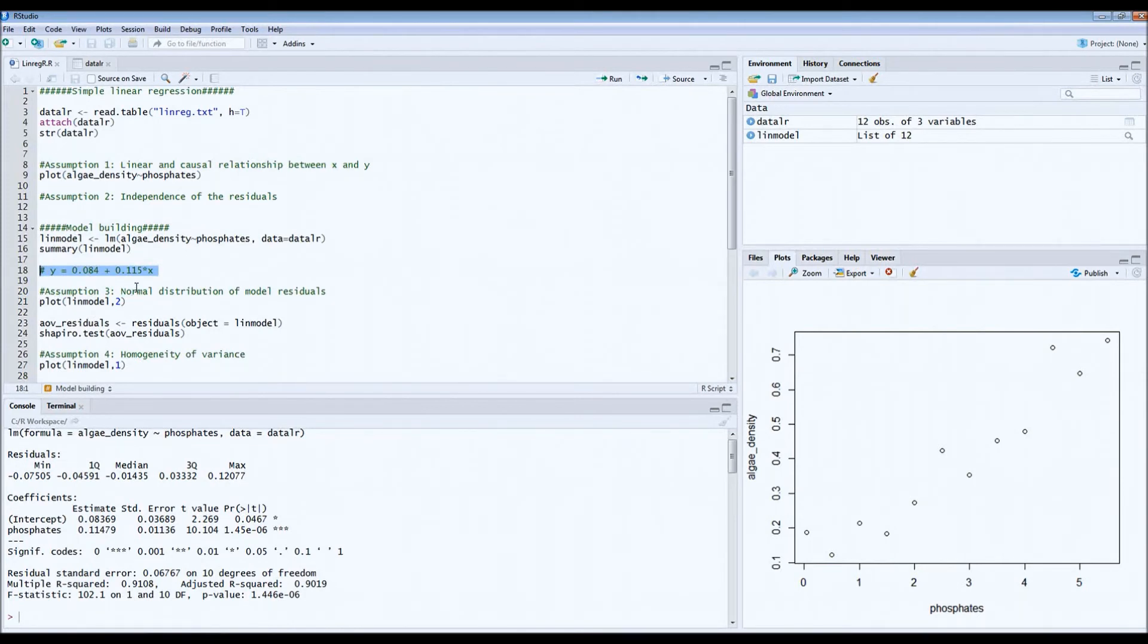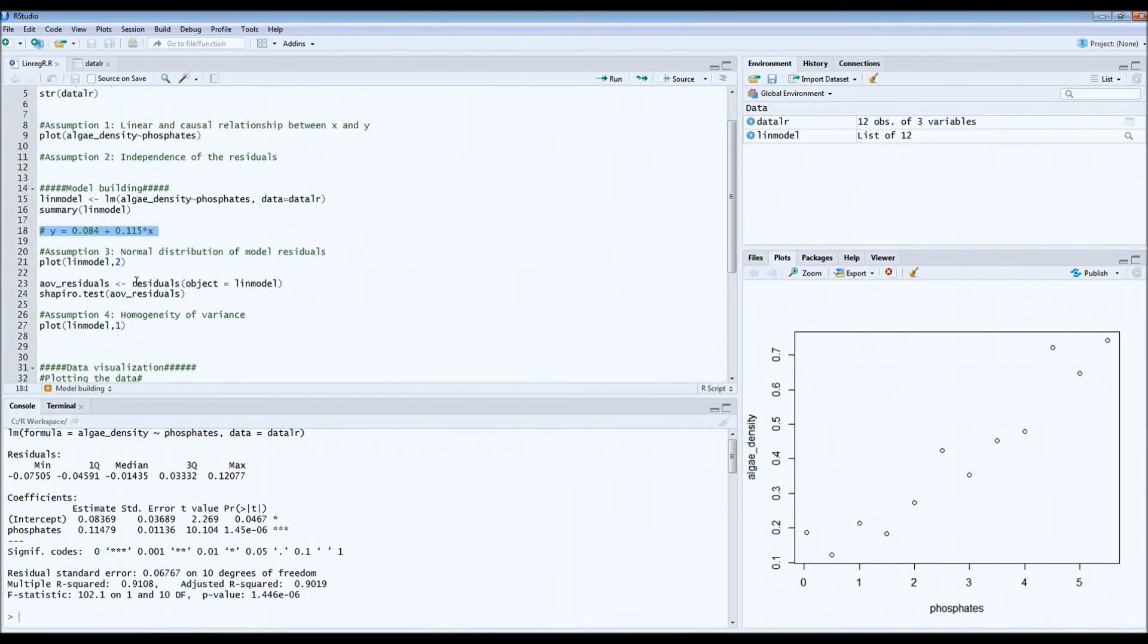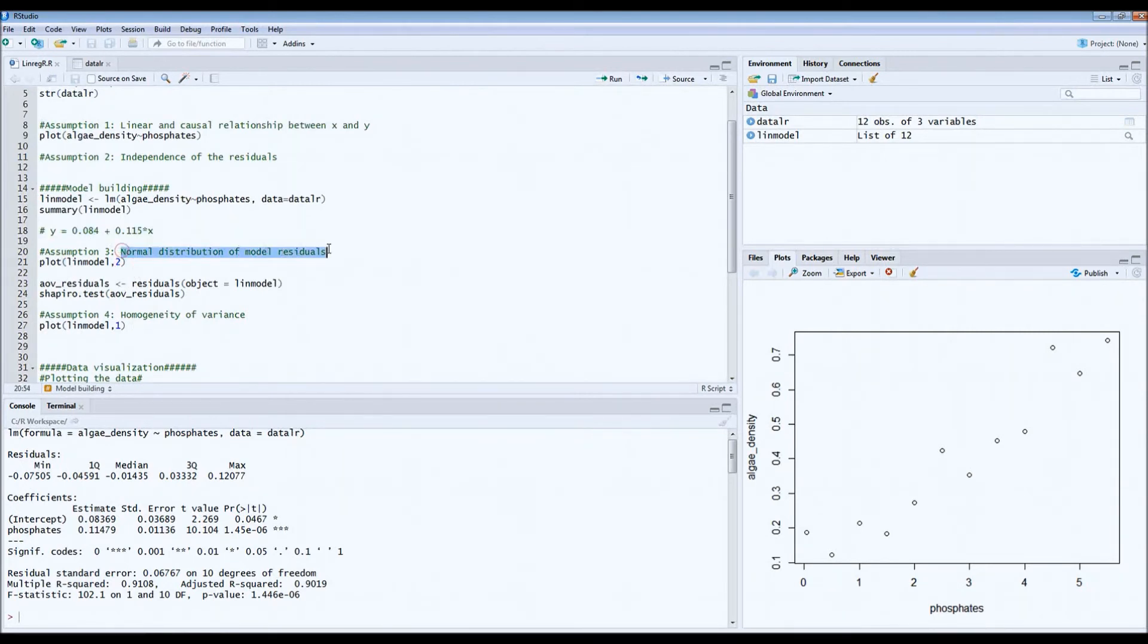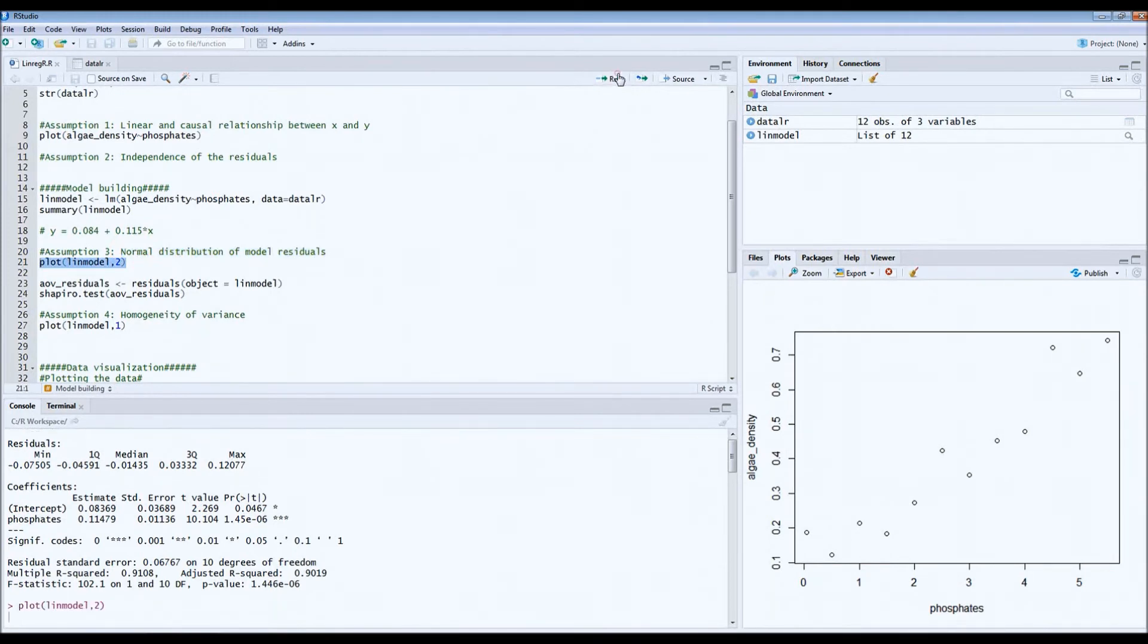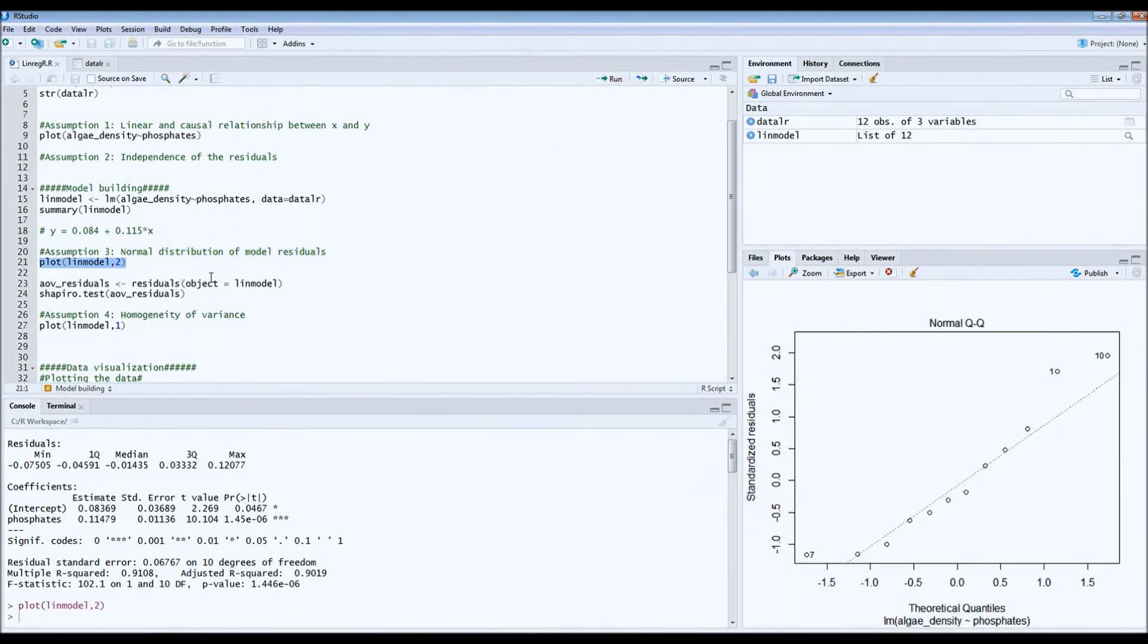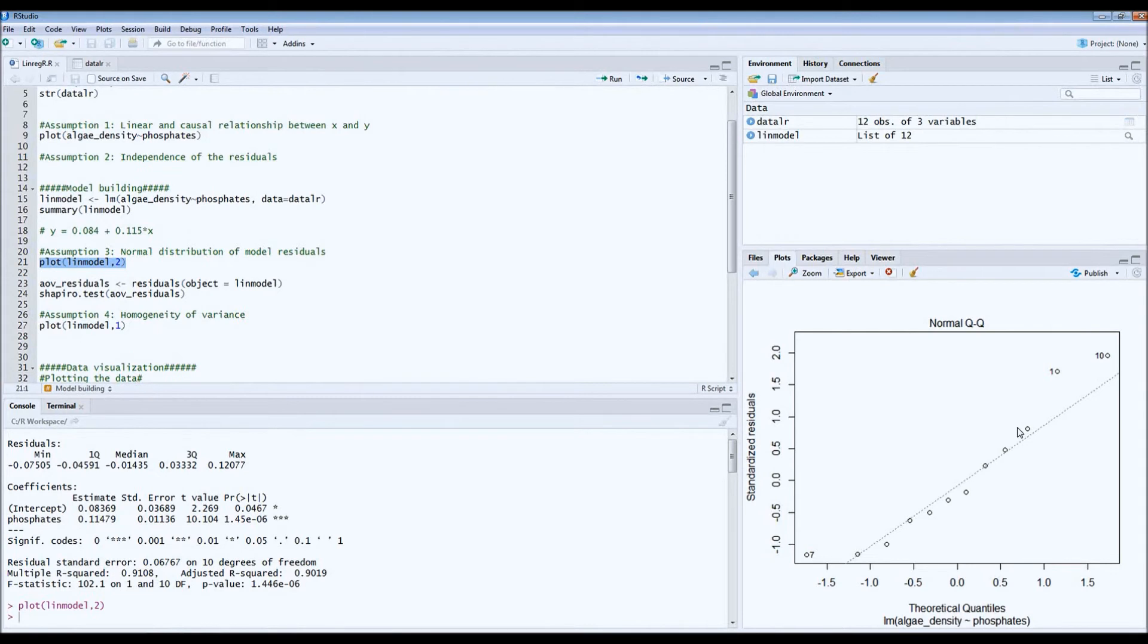So this is already good. But now we have to check two more assumptions. The first assumption is that the distribution of the model residuals is normal. For that, we can just call a very simple normal quantile plot. What we see here is that our dots are scattered more or less around this line. There's no huge deviations from the line. So it's more or less straight. This looks good.